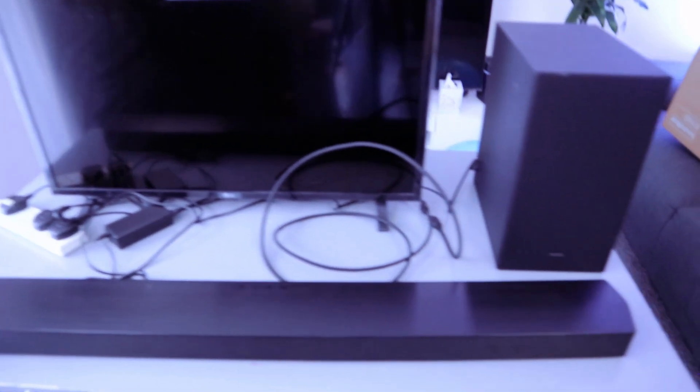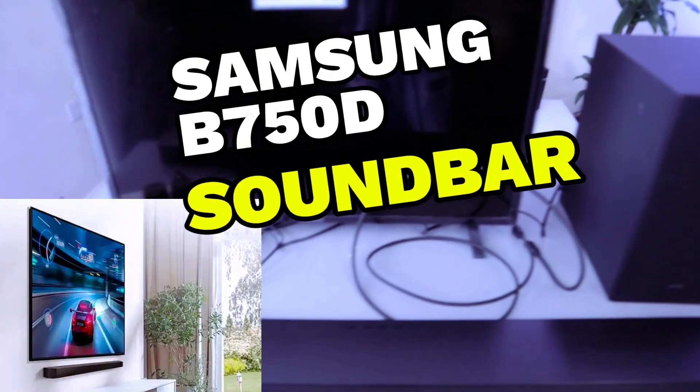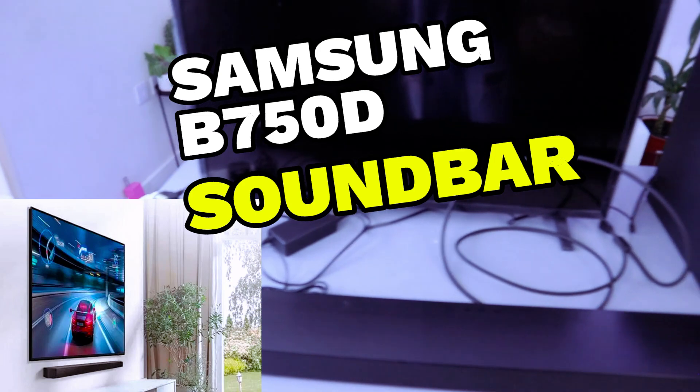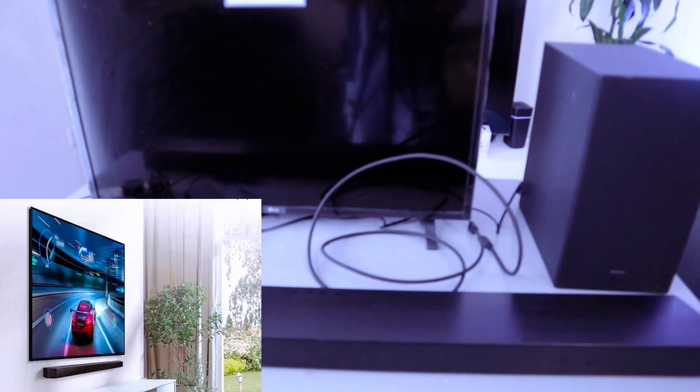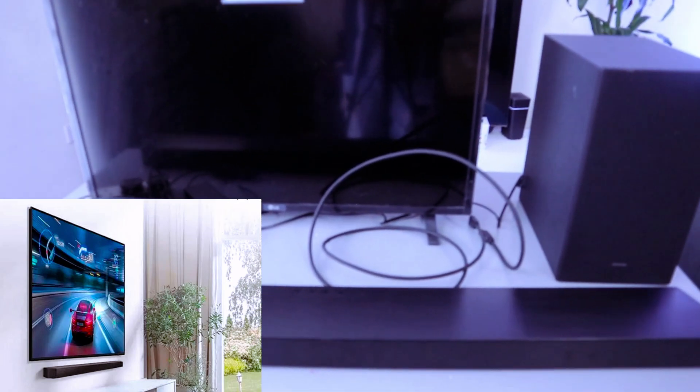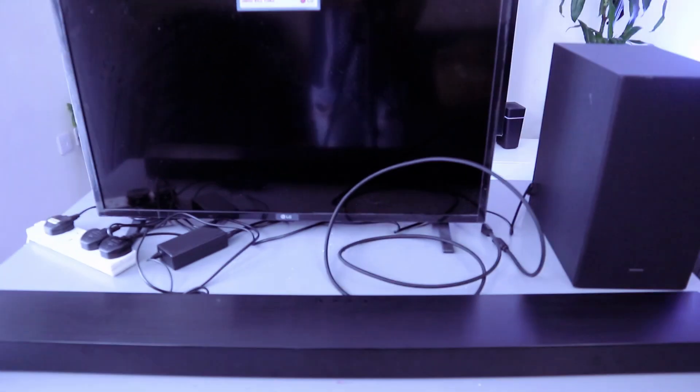Hey guys, this is Samsung soundbar B750D. This is a 5.1 channel soundbar with wireless subwoofer.